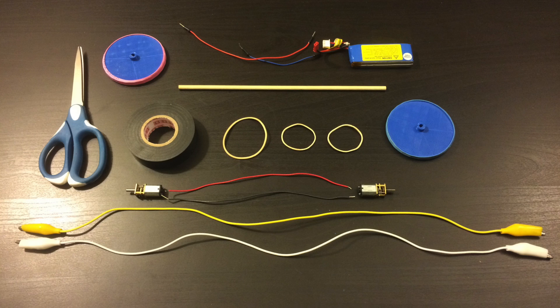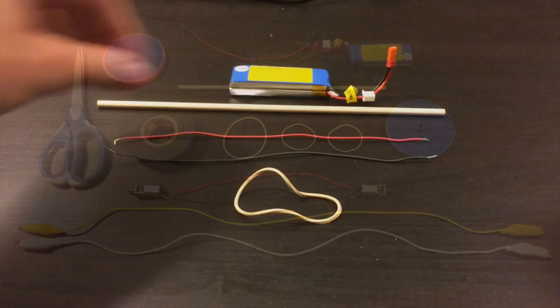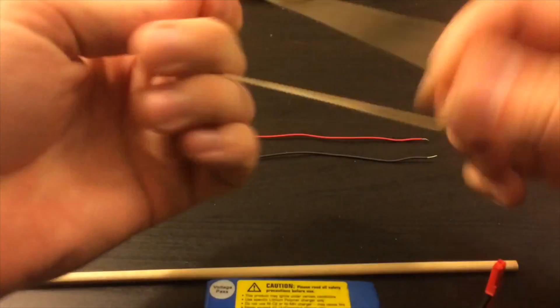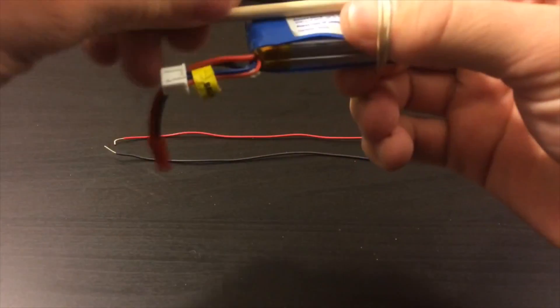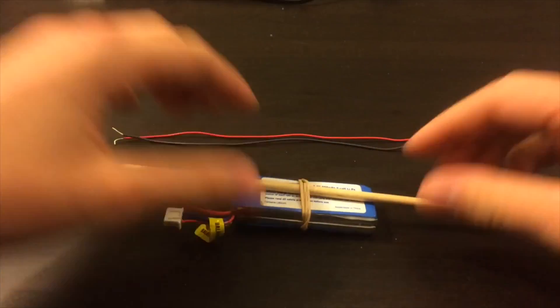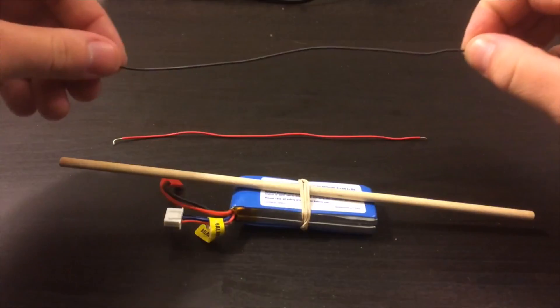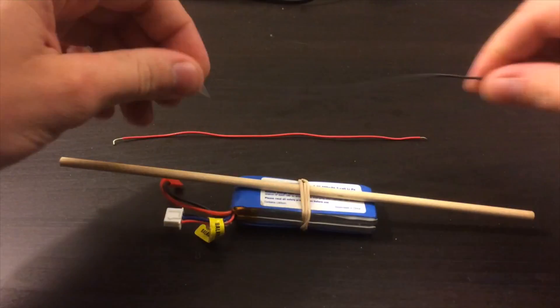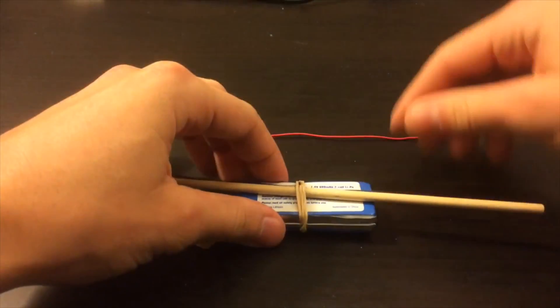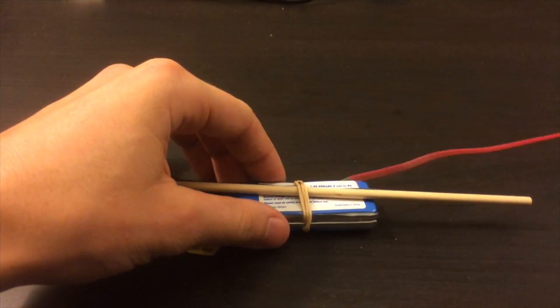So let's get started. We'll start by rubber banding the battery to the wooden dowel. Next we'll feed these two wires through the rubber band to keep them close to the wooden dowel.